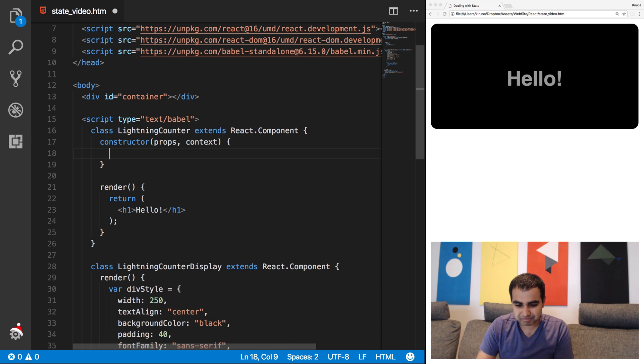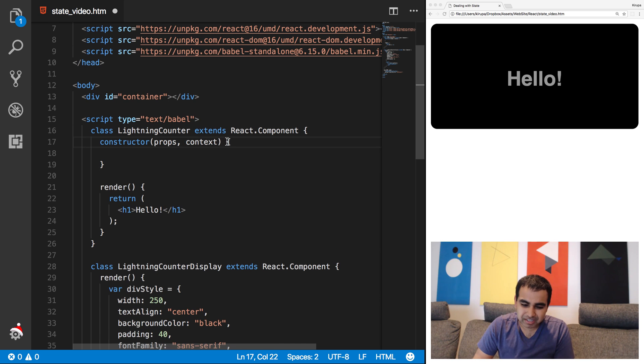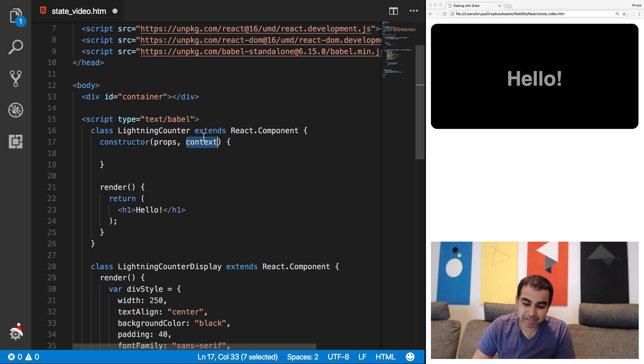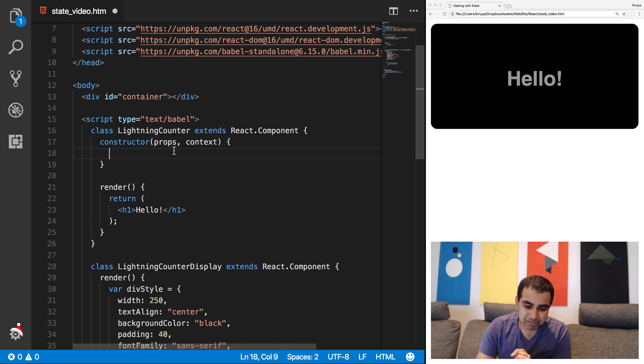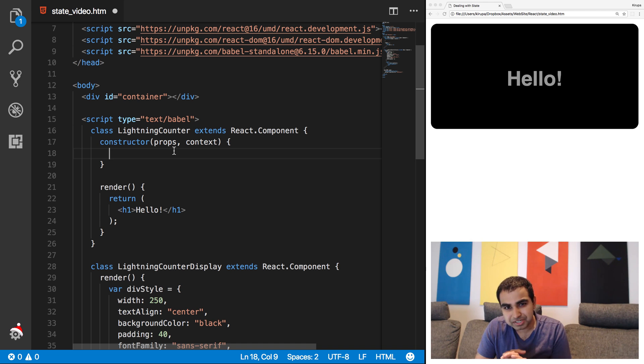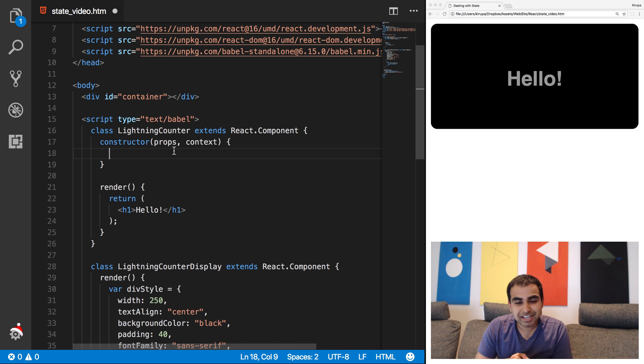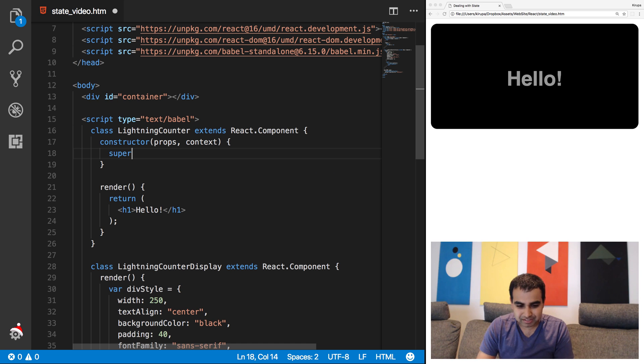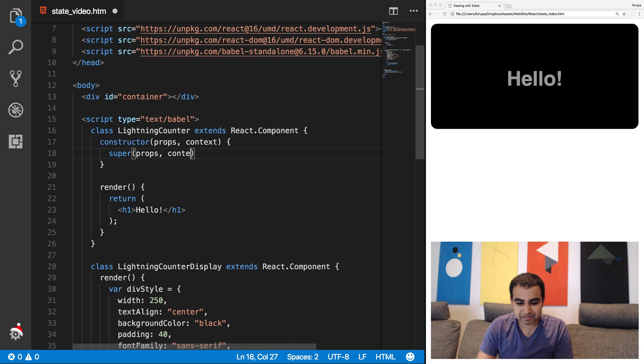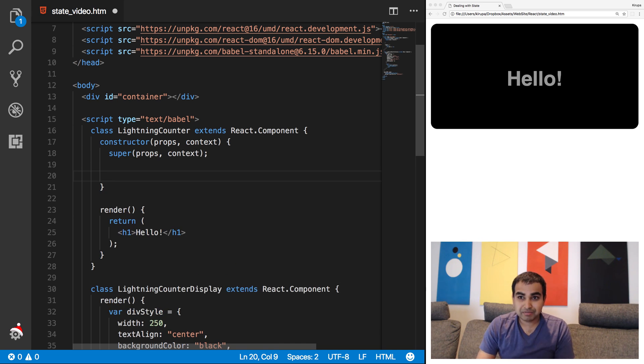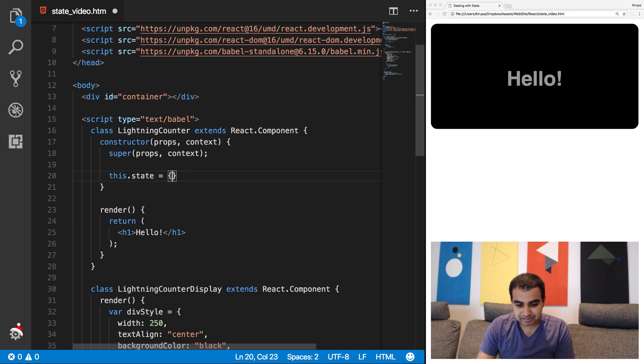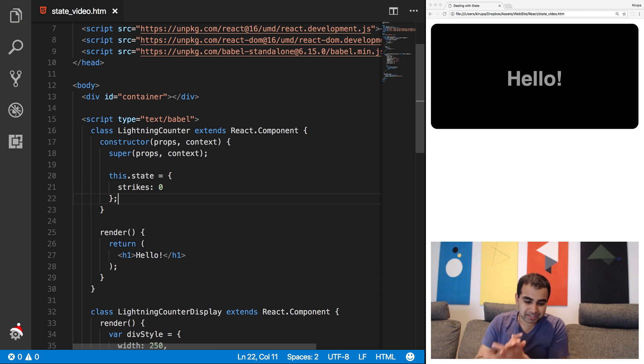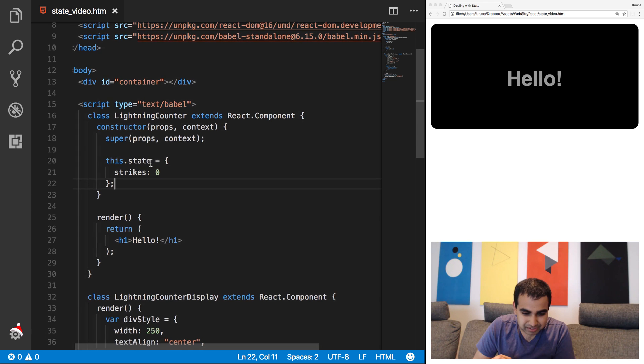So I'm going to do constructor, props, context, the two arguments that you can pass in. Props is the one you really want, but I'll just pass context in as well. So what I'm going to do in the constructor, which runs way before a component does anything, is initialize our state object and set a value to zero, which will be the beginning point of our counter. So constructor, props, context, and it's also called the constructor for the parent React version of all of this.